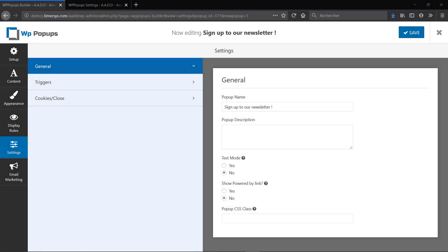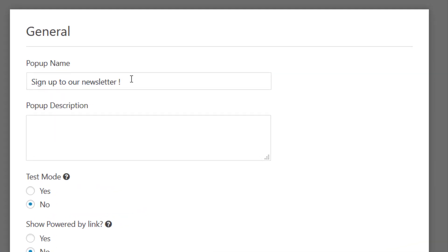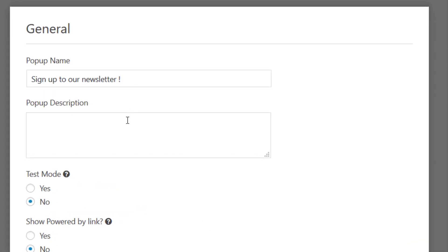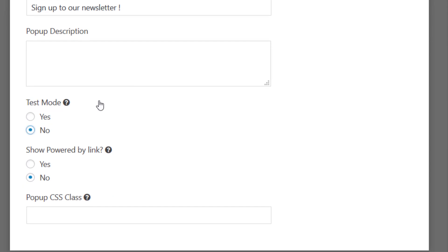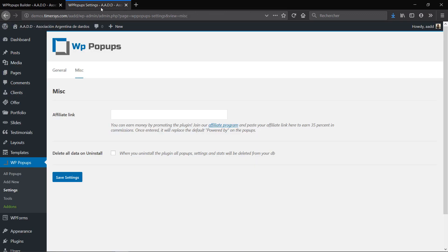Now the next tab is the Settings. So first for the General, you can change your popup name, add a description. Then the test mode is what you should enable if you are creating the popup and you're going to go back to your website and just check what it looks like, how it works, and it's going to show up every time. You can choose to show the Powered By link right under the popup. So for that you would have to go to the settings of WordPress Popups and join the affiliate program. That way you will get an affiliate link, and whenever people sign up using your link you will get a 35% commission, and that will replace the default link.